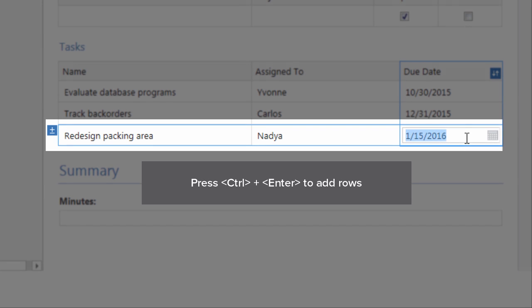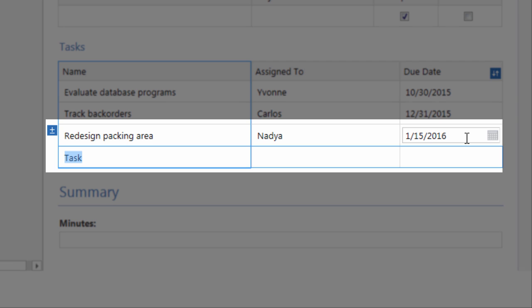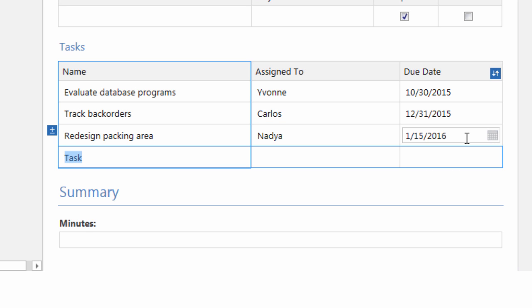Press Ctrl plus Enter to add a row below where your cursor is. This is useful when you reach the bottom of a data table.